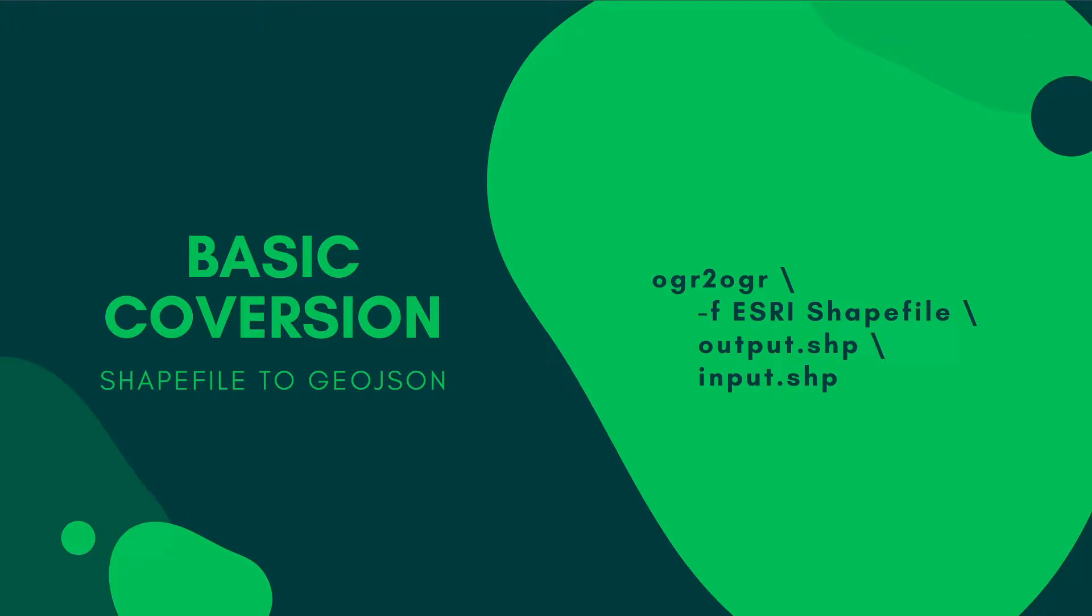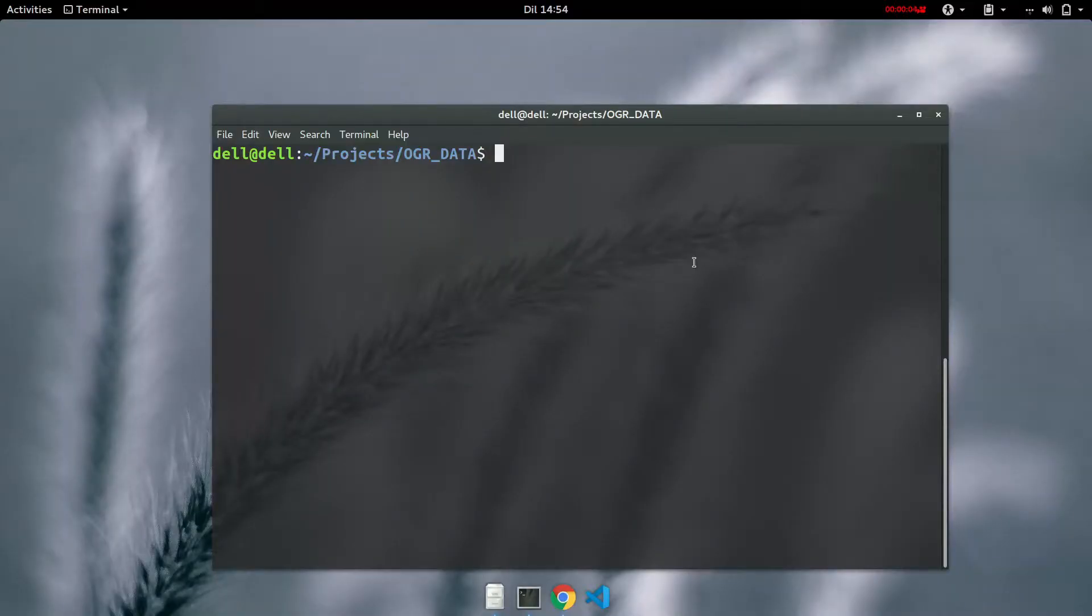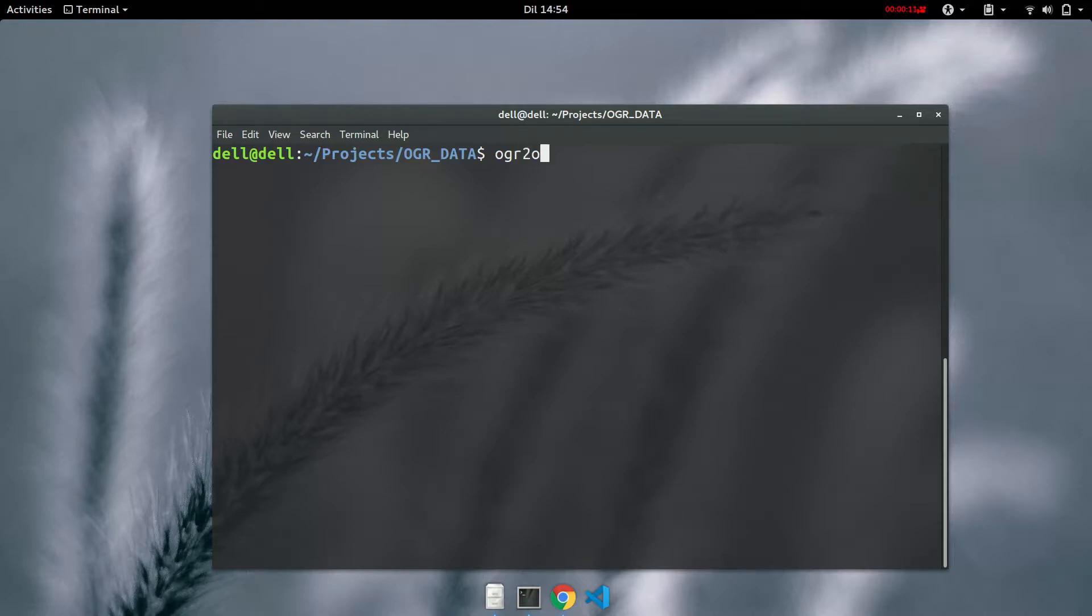But in our case we are going to switch things up. We're going to convert it from GeoJSON to shapefile. Let's go ahead. For example, we want to convert our GeoJSON to a shapefile. First you type in ogr2ogr.